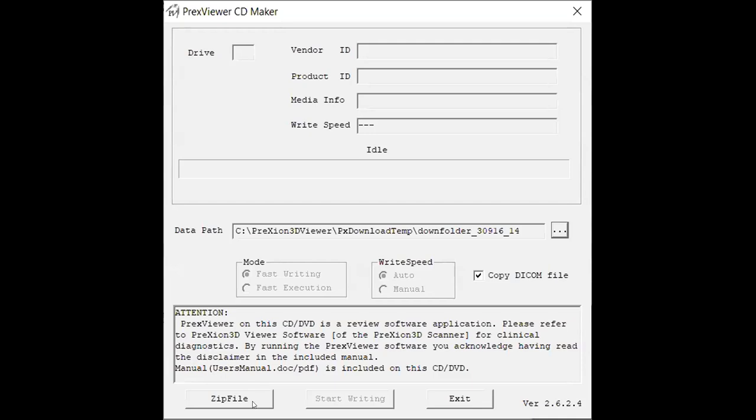The first option listed there is zip file which is what you'll want to select if you prefer to save your patient's files onto a USB. But if you prefer to save those files onto a disk you'll then instead want to select start writing.